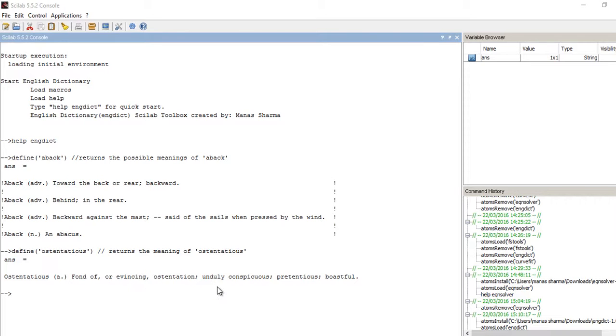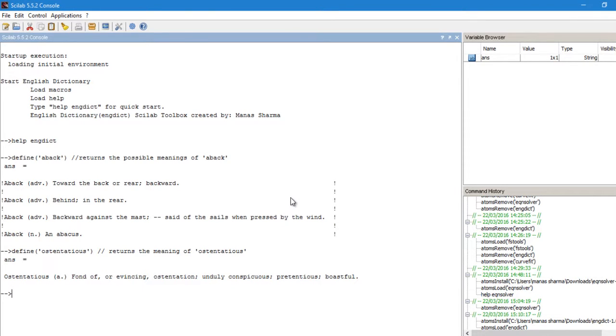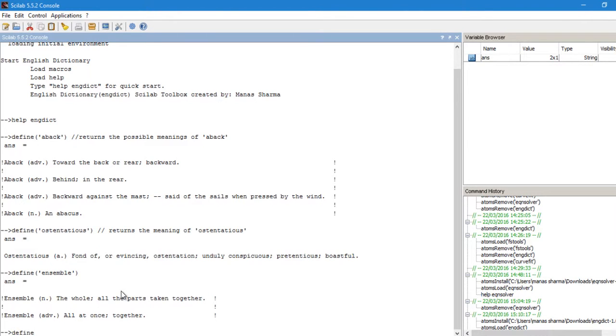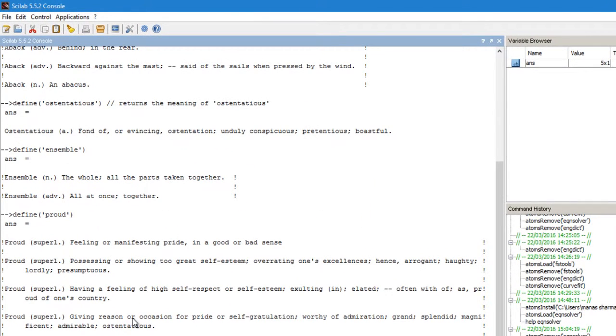Now isn't that cool? I mean, you can now even search for the definitions of English words right from the Scilab itself. So let me just try another word. So again, I get two definitions for the word ensemble: one of them is an adverb and another one is that of a noun. And you can try any word and it will give you a cool definition. So let's just search proud, and you get a lot of definitions for proud.